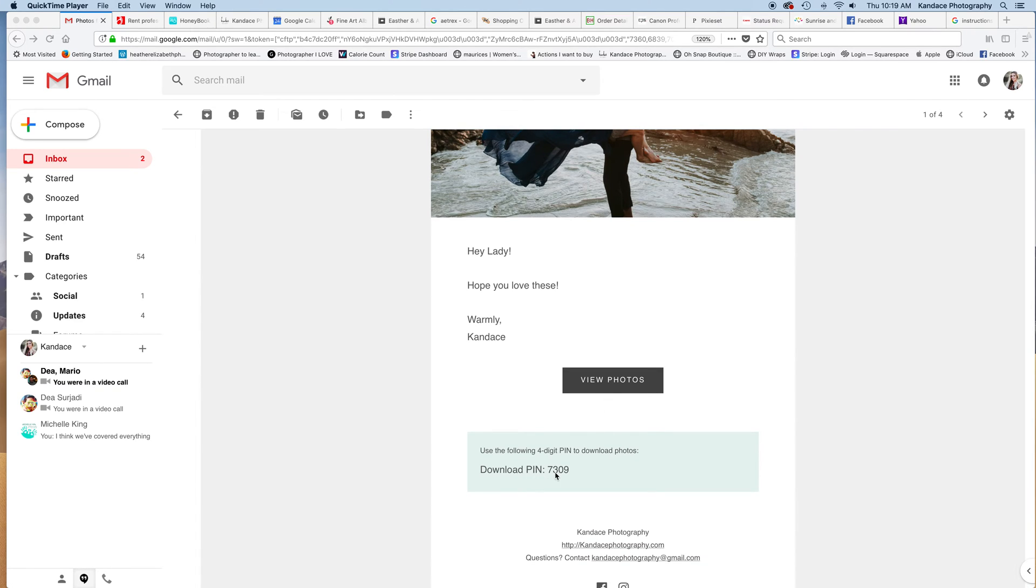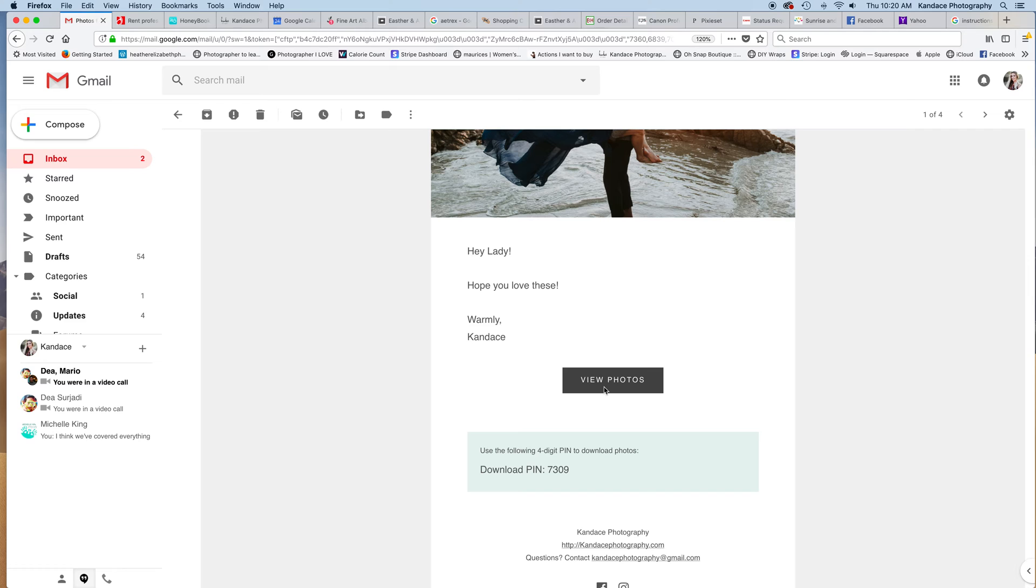We have a download pin here that will help you download a single or a full gallery, so go ahead and click view photos and it should bring up another window for you.